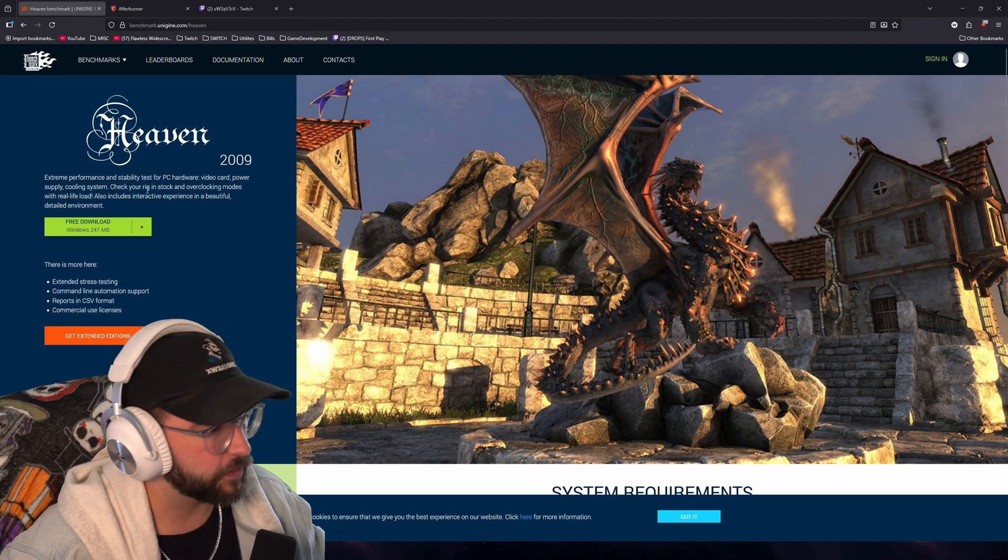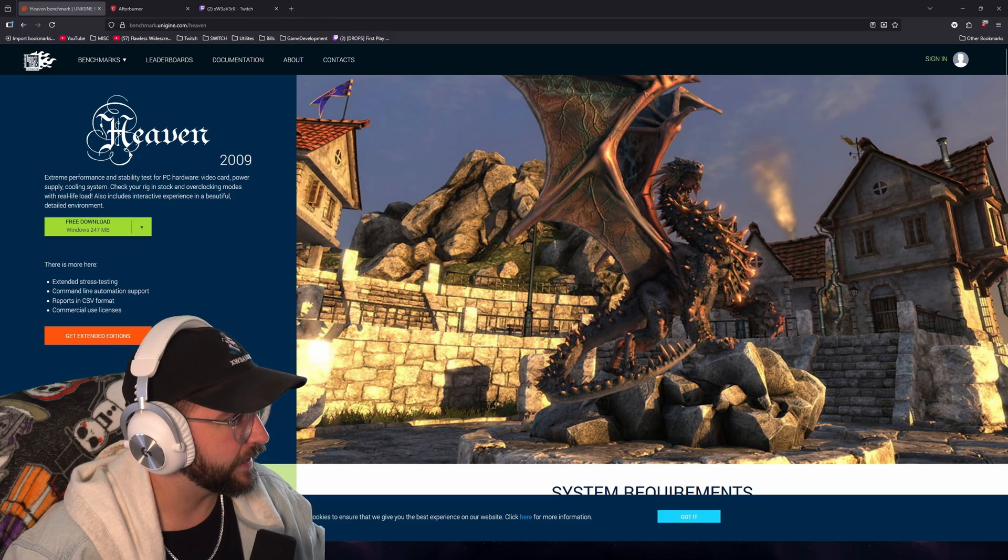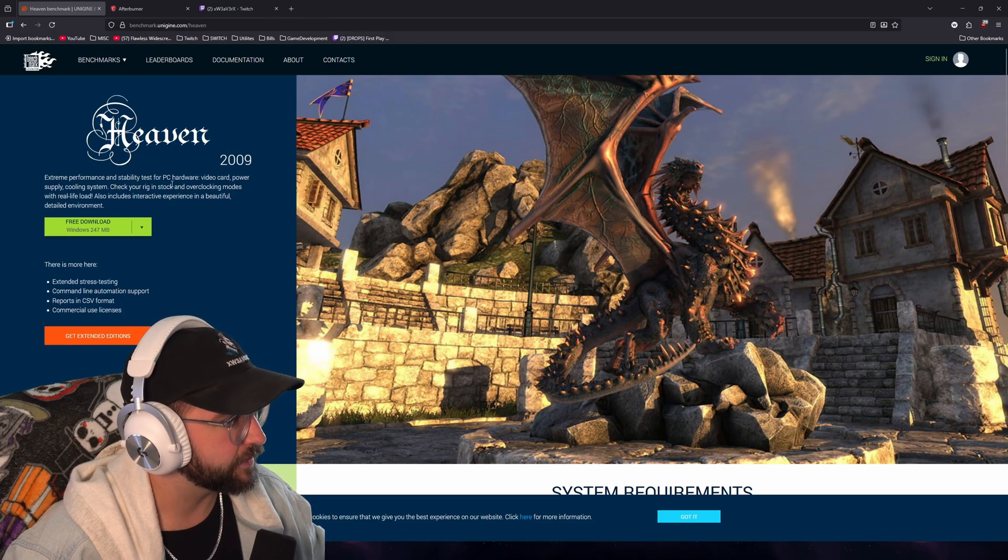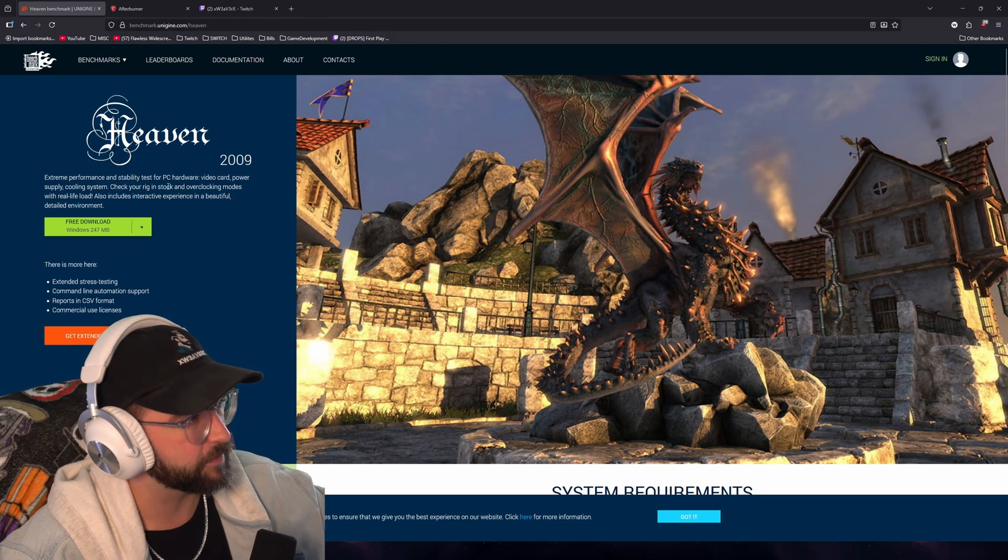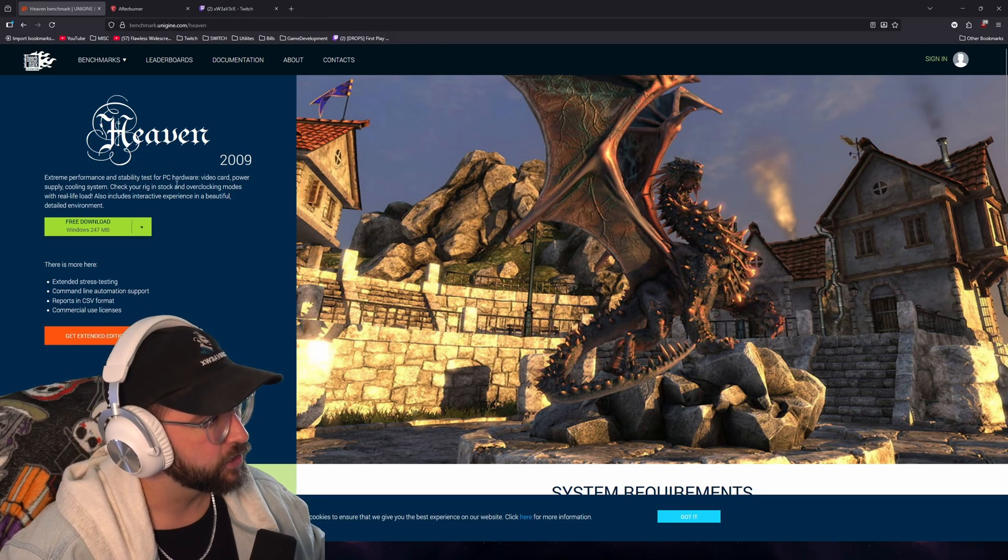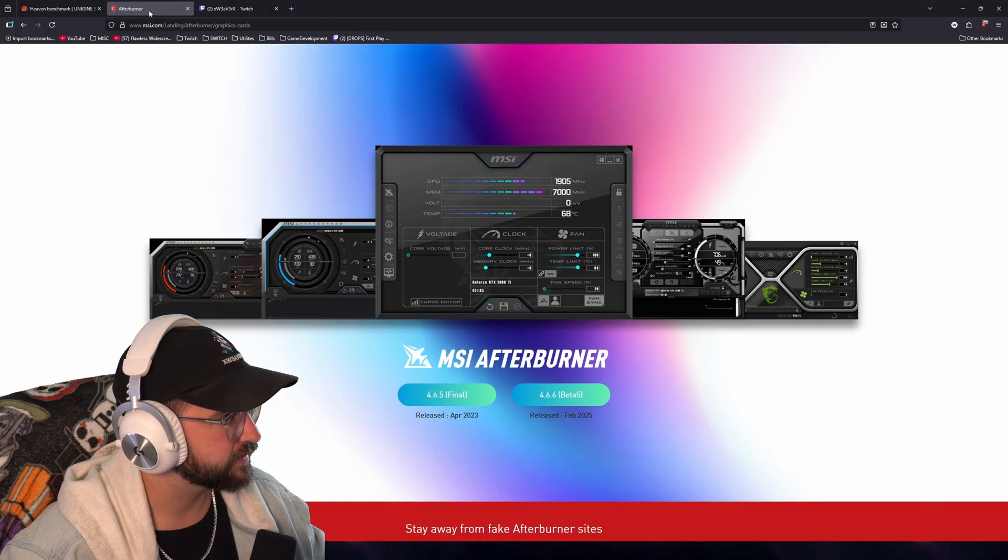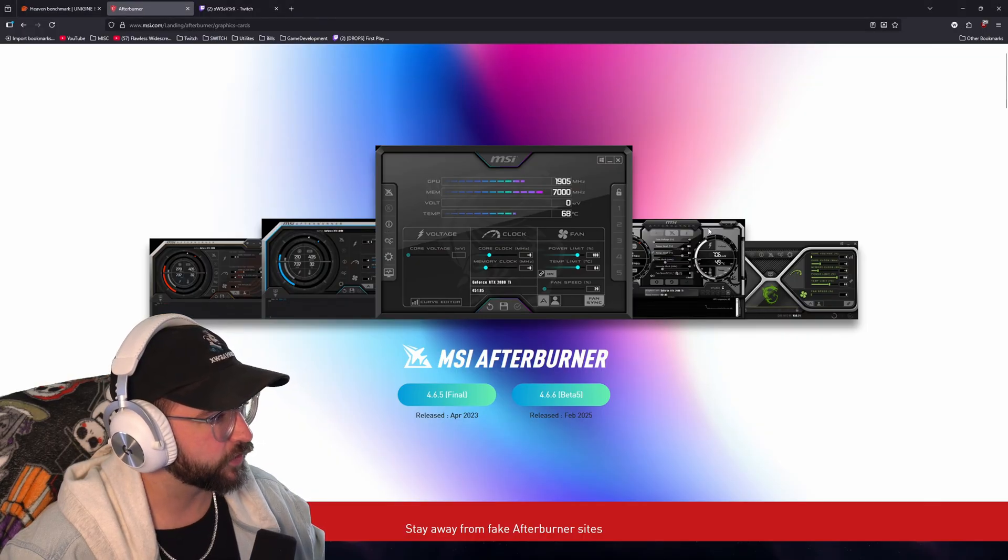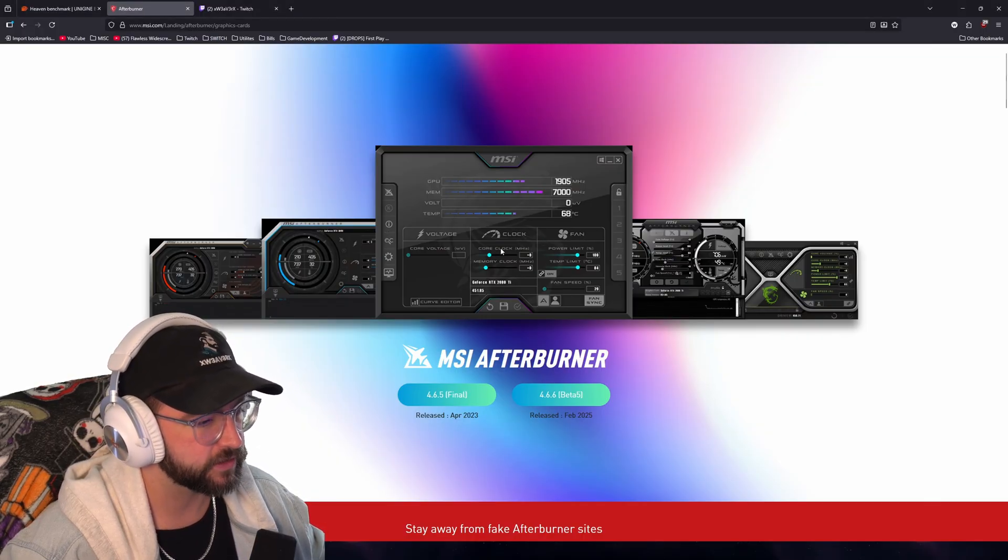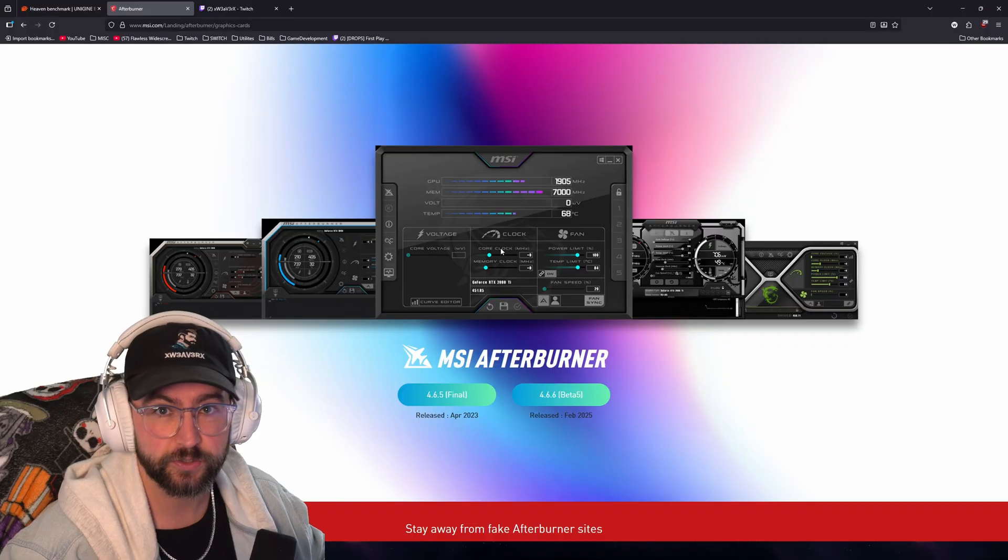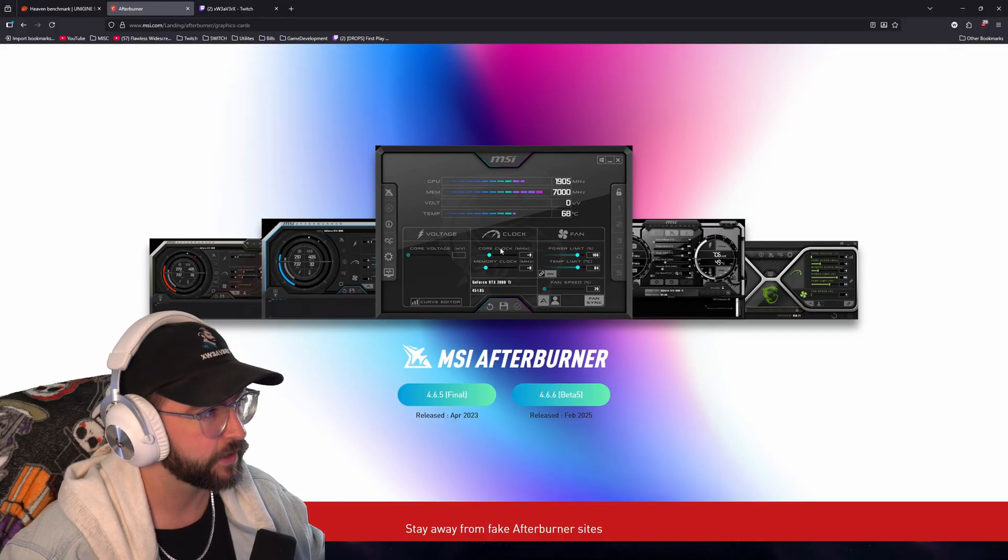So the first thing we want to do is come over here. We want to download the Haven Benchmark Test. All these links are going to be down in my description. Come over here and grab the MSI Afterburner. Now this build here does include RivaTuner which is what we also want to have.